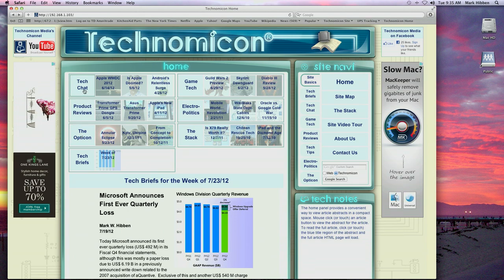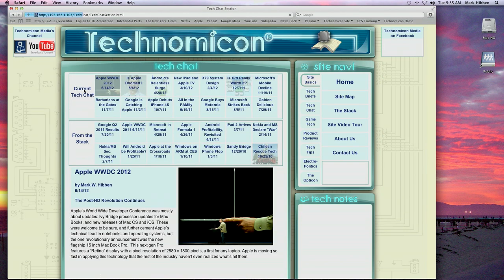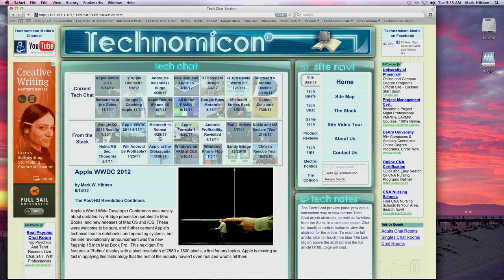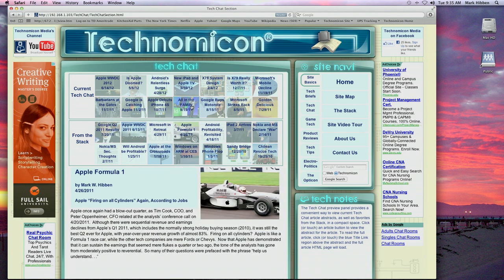The home page also features convenient links to the section pages. The section pages work just like the home page, but allow you to browse a larger selection of articles from each of the sections.